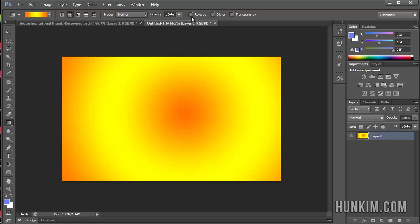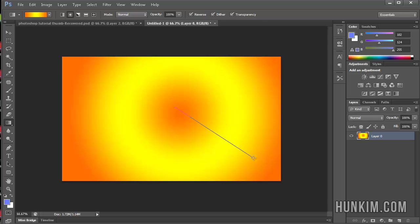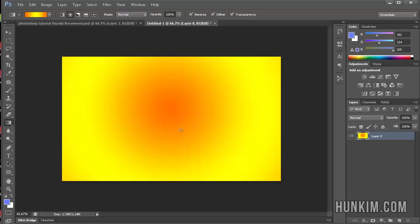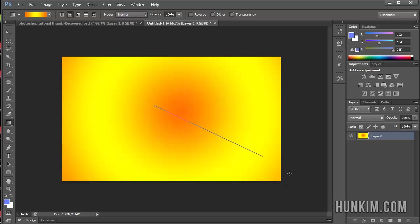And you can even reverse it. There's a reverse option here. So instead of going from orange to yellow, we actually get the opposite. So instead of it going from orange to yellow, if you reverse it and then drag it very large again, it goes the opposite.